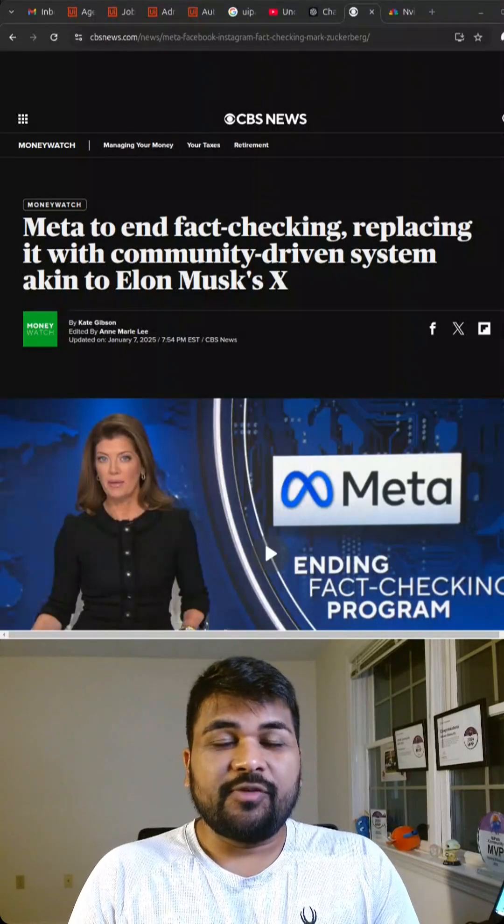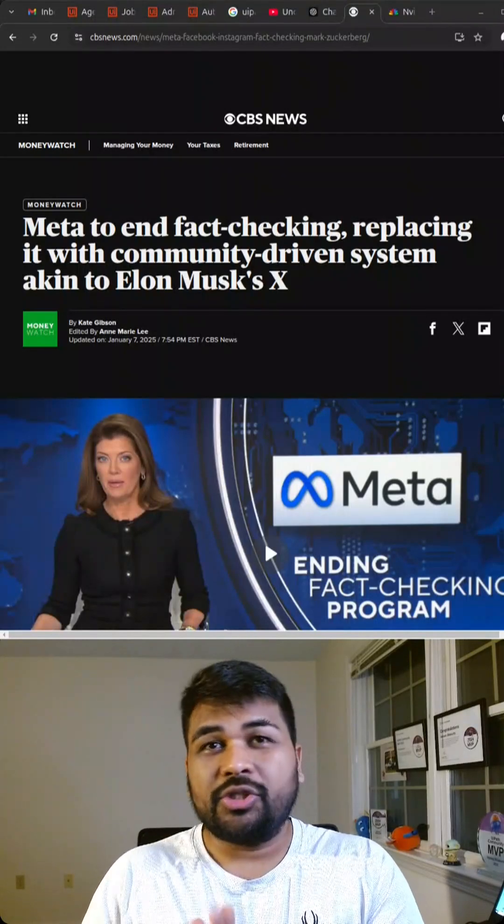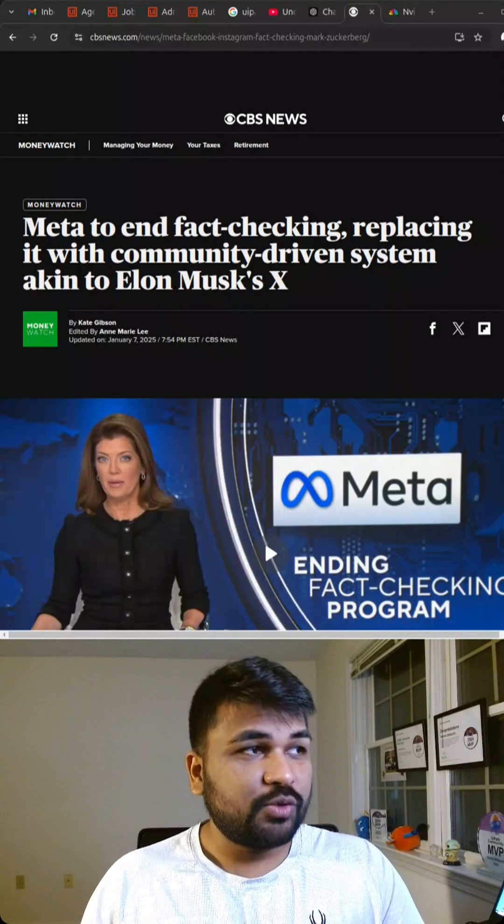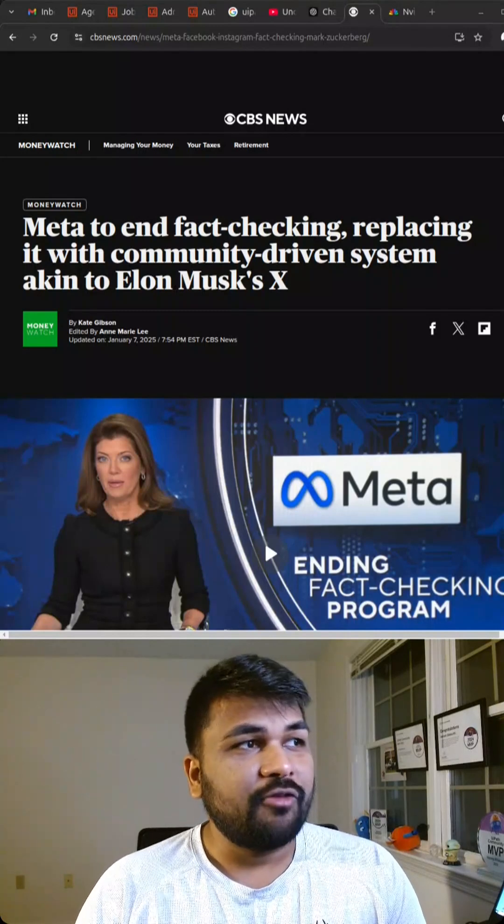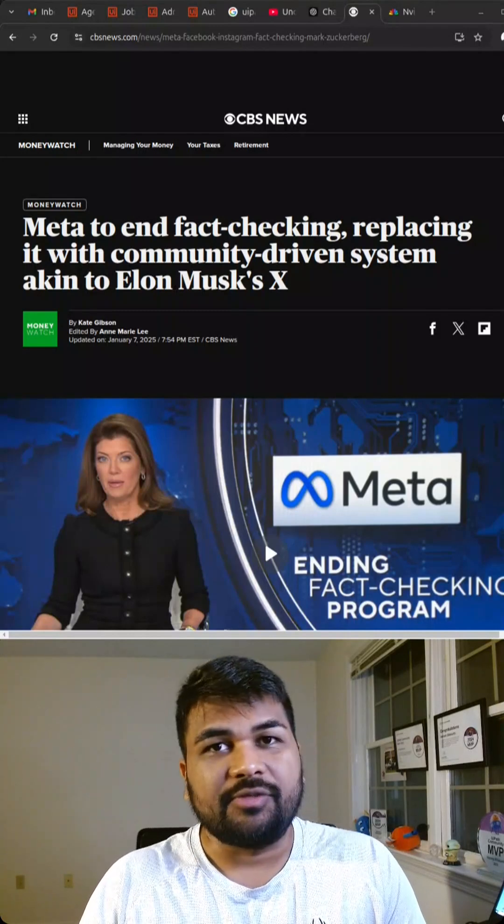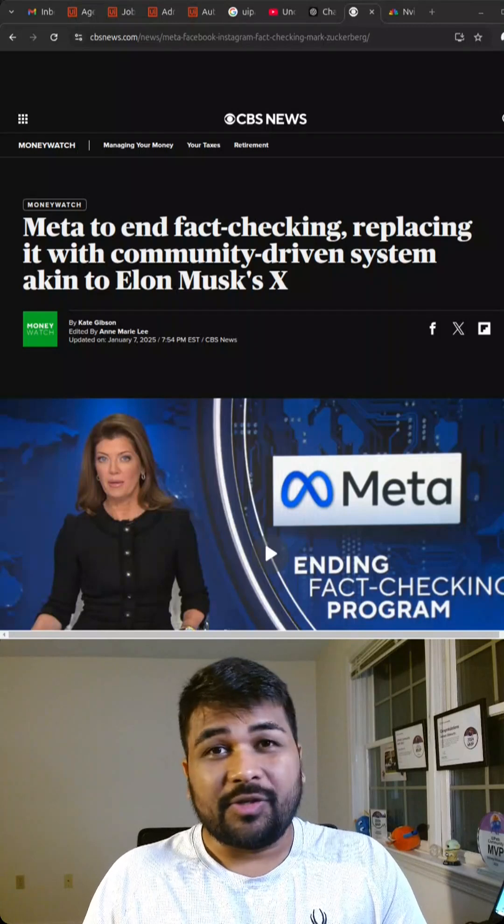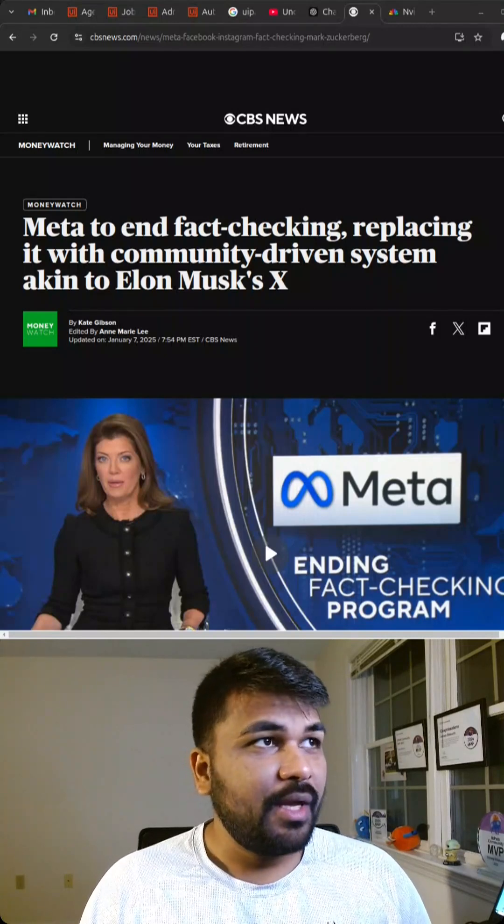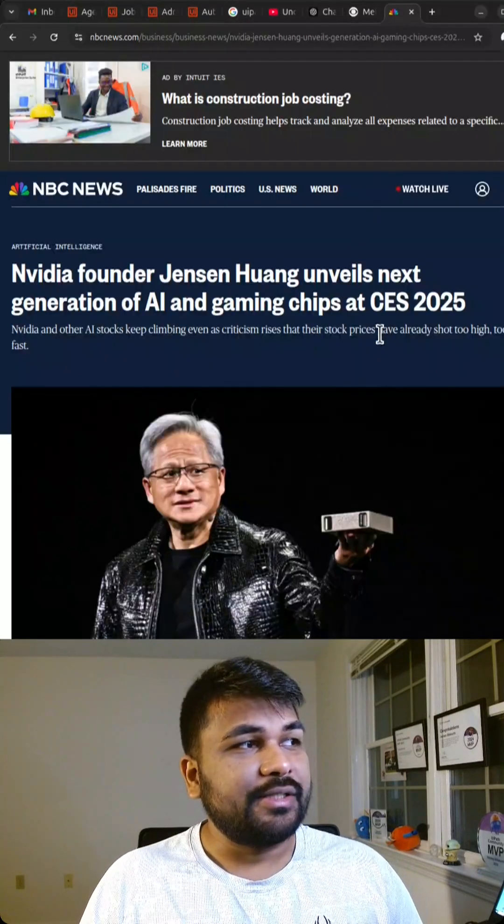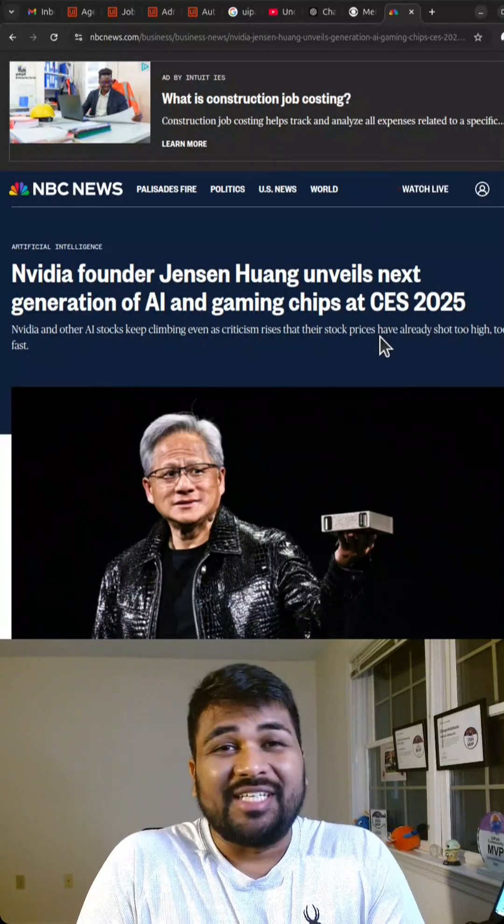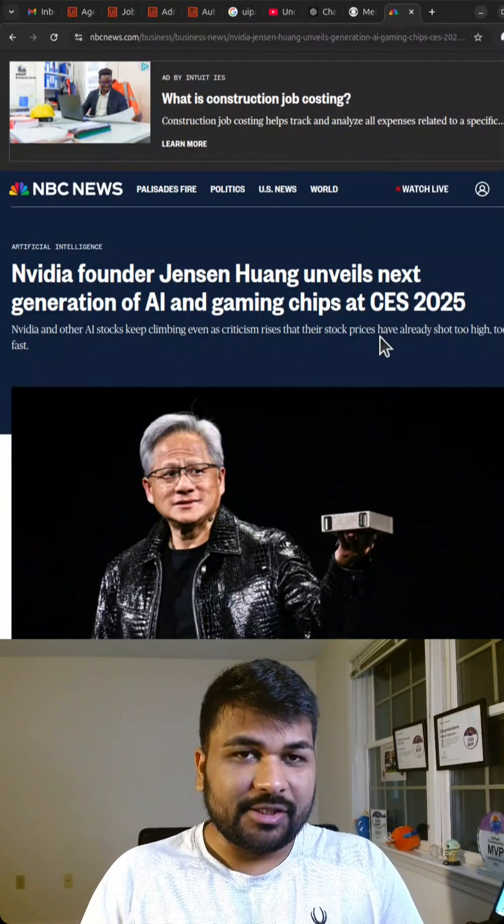My Instagram feed is filled with news and articles about two major stories. First one is about Meta removing the fact-checking algorithms and replacing it with a community-driven system, and the second one is about NVIDIA, which released its new AI systems.